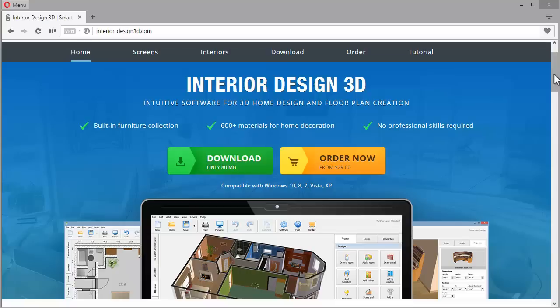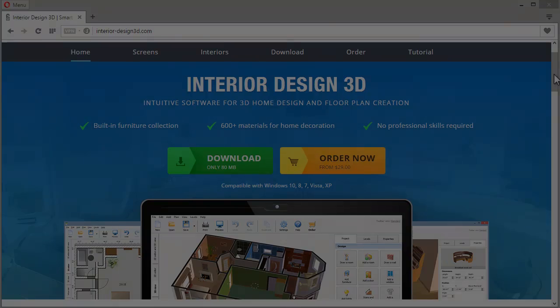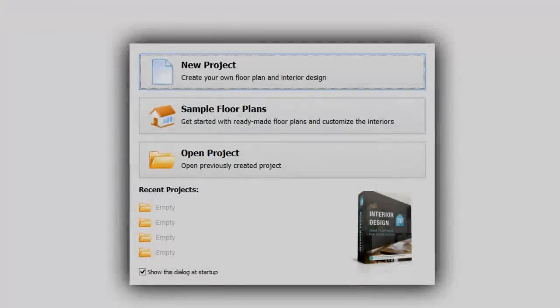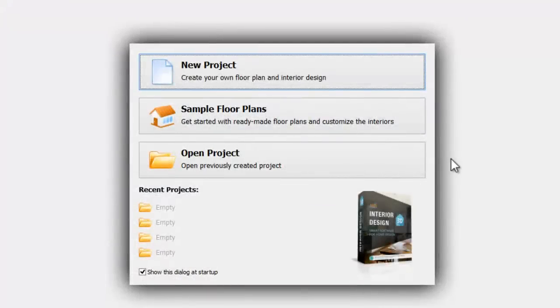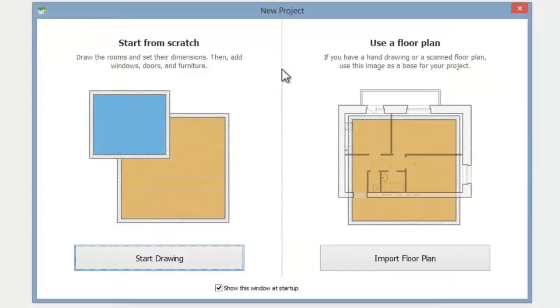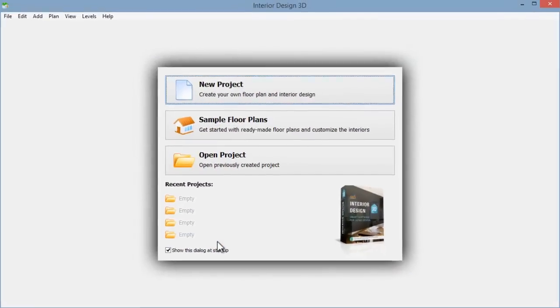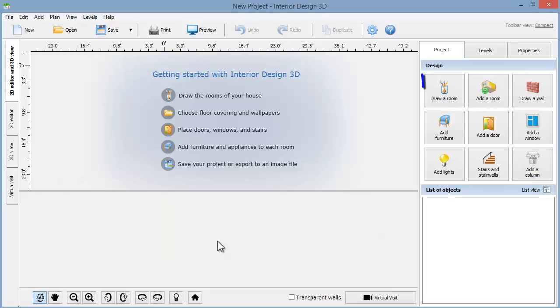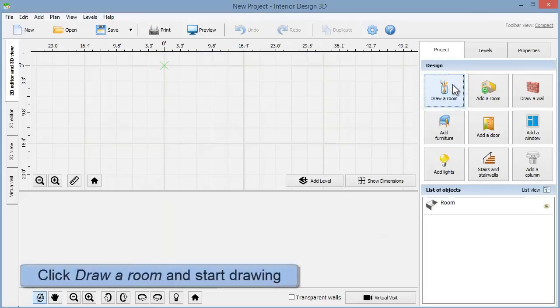In this video we'll show you how to create your own floor plans and 3D home designs in Interior Design 3D. Let's create a new project from scratch. Click start drawing and activate the room drawing tool, now click and drag to draw the walls of the first room.